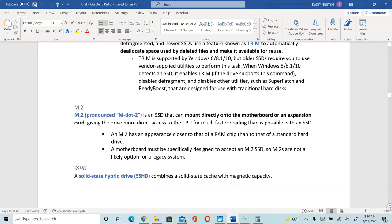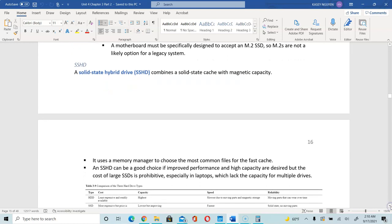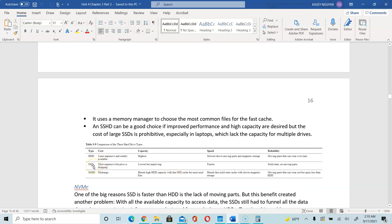When we integrate SSD and want to use M.2, we want to make sure there is a location on the motherboard for that adapter. It looks like a RAM chip — the motherboard needs to be designed to accept M.2, and it is very common in today's new motherboards. Your solid state hybrid drive, SSHD, combines the magnetic capacity and the solid state. Compared to the HDD it is faster, but not as fast as the SSD.